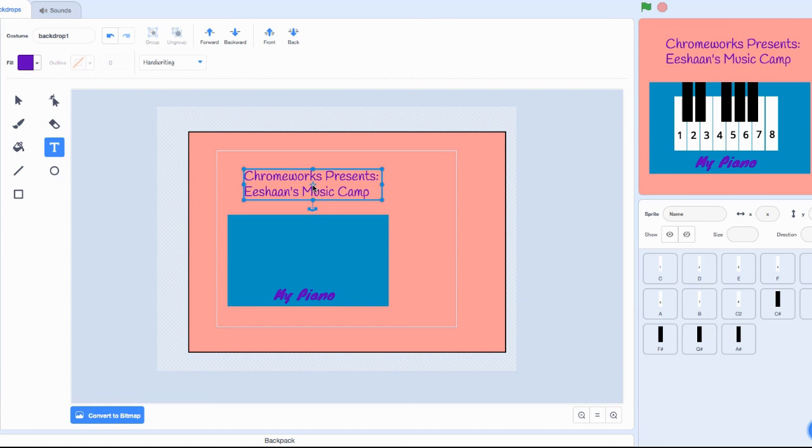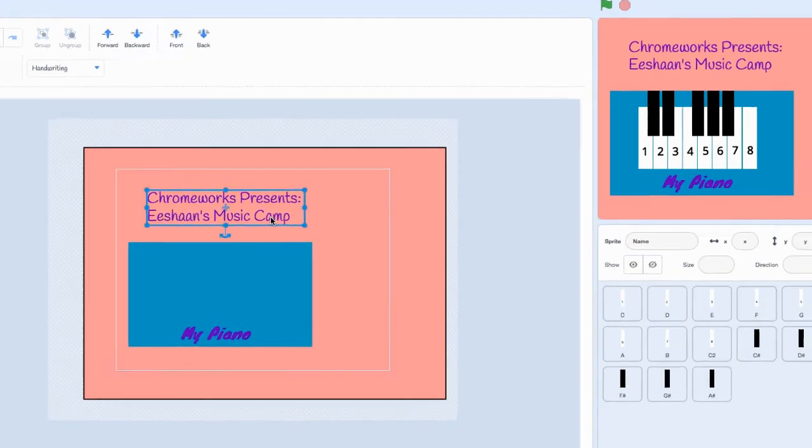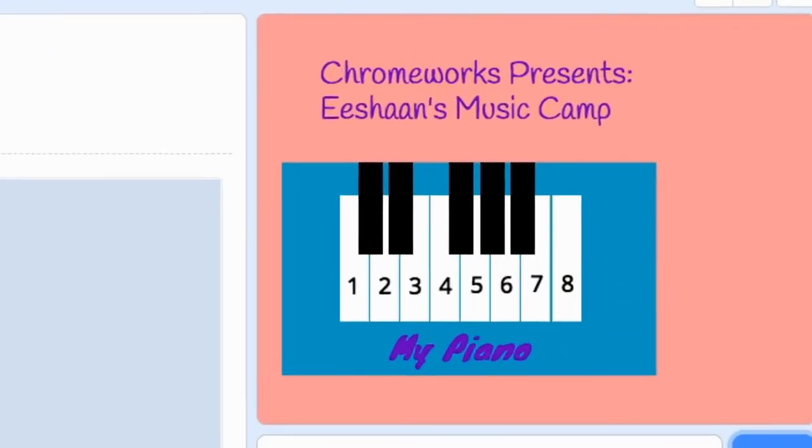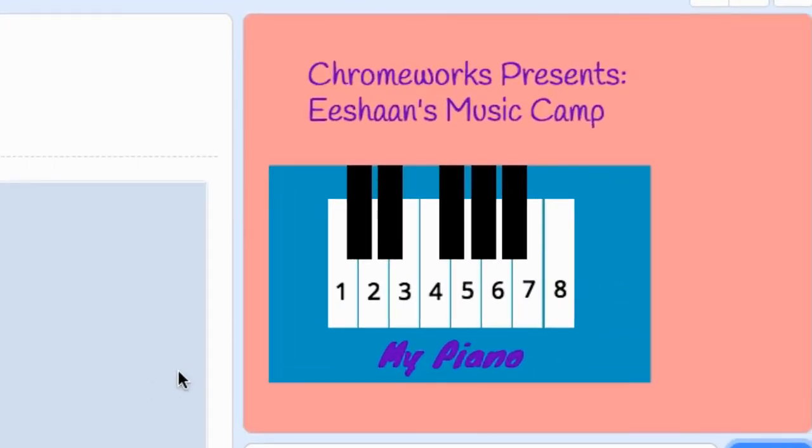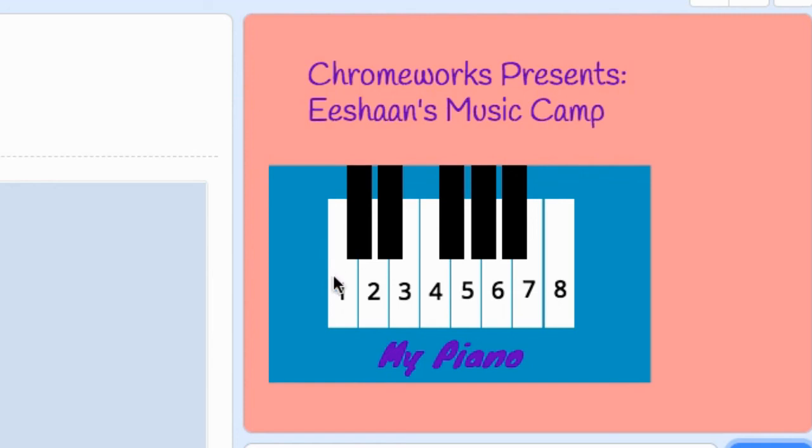If you zoom in to the view, it'll look like this: Chromeworks presents Ishan's Music Camp, and then it shows your piano.